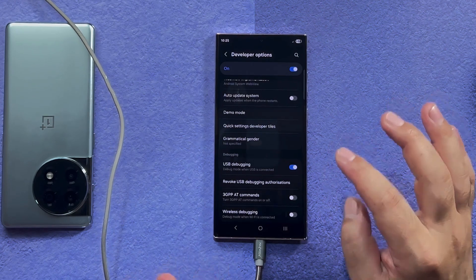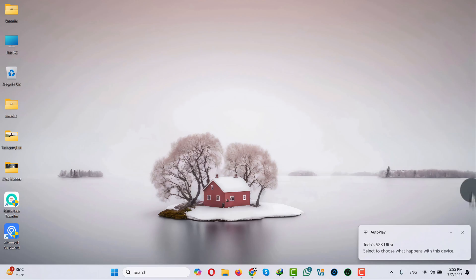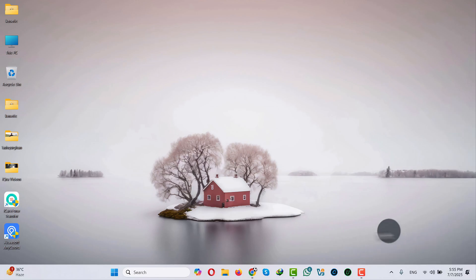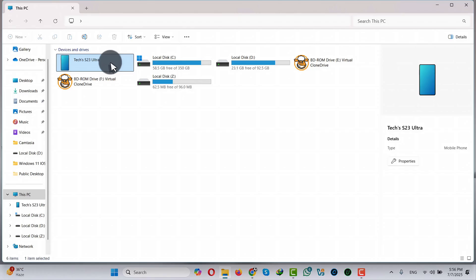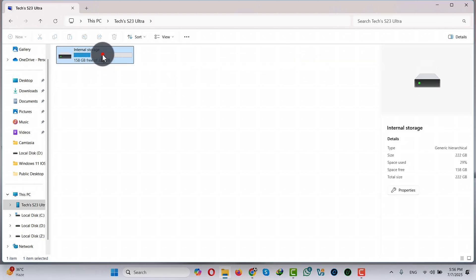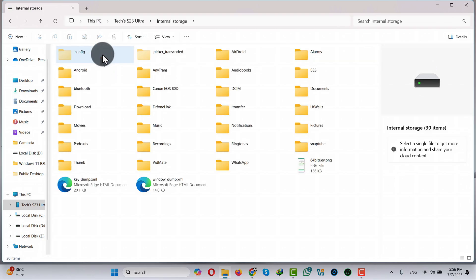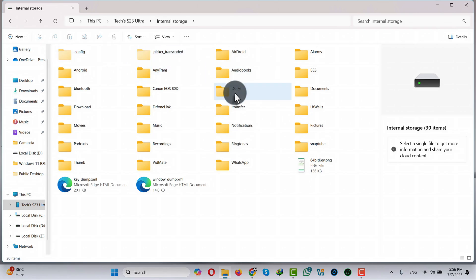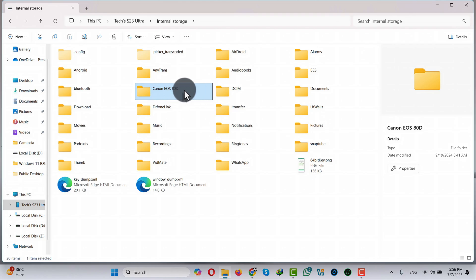That's it. Now on your computer open File Explorer — there you will have your phone as a separate drive. Just double-click on it and double-click again. Now select the type of files that you want to transfer to your computer. In my case I am going to transfer some photos from this folder.